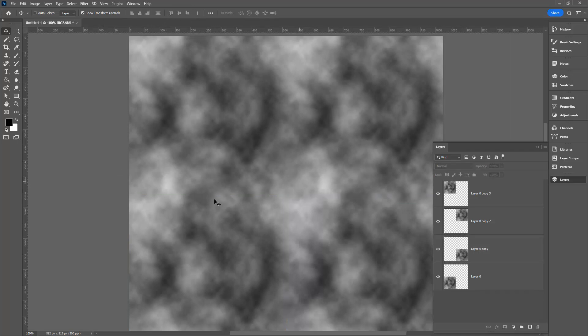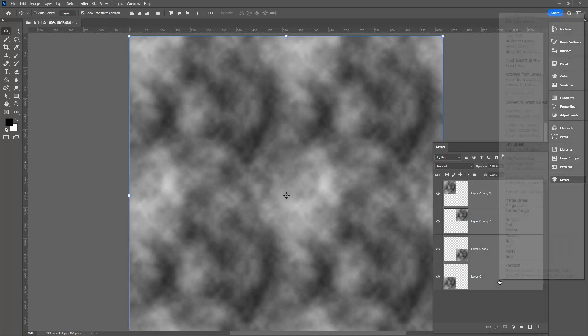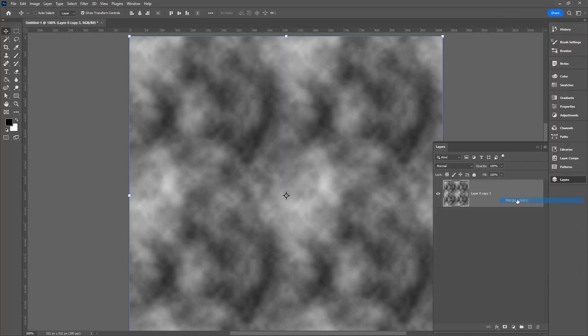When I click away here, I should not see any seams in this document at all. I'm going to select all of these layers. Click on the top one. Shift click on the bottom one. Right click and choose Merge Layers. This gives me a single layer with everything on it.